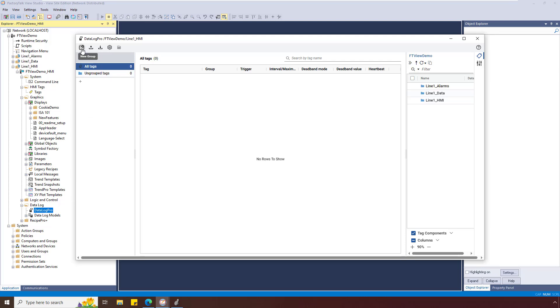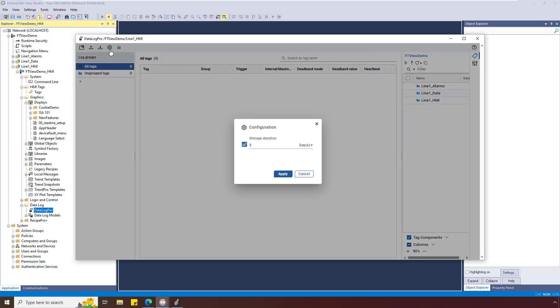The menu bar has options to create groups, export the configuration to CSV, and import from CSV. Use the settings icon to configure how long the records are stored.